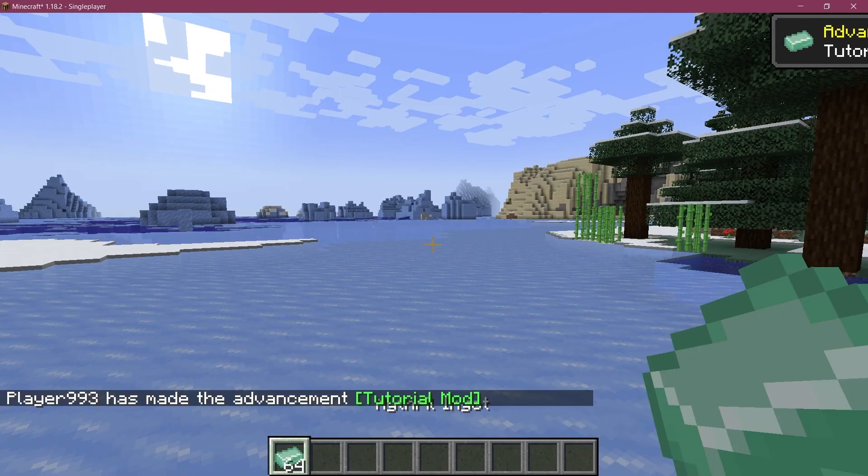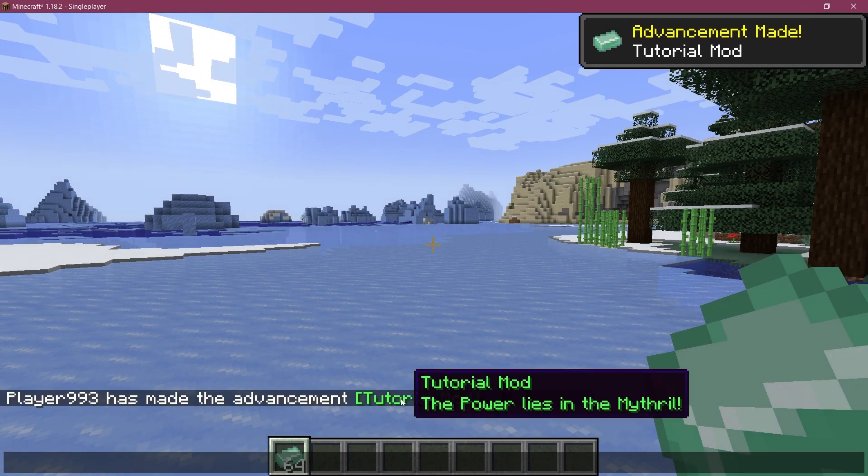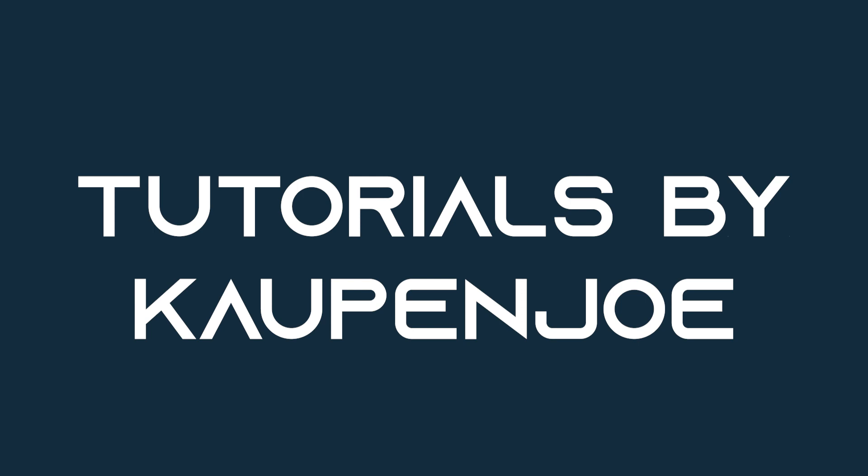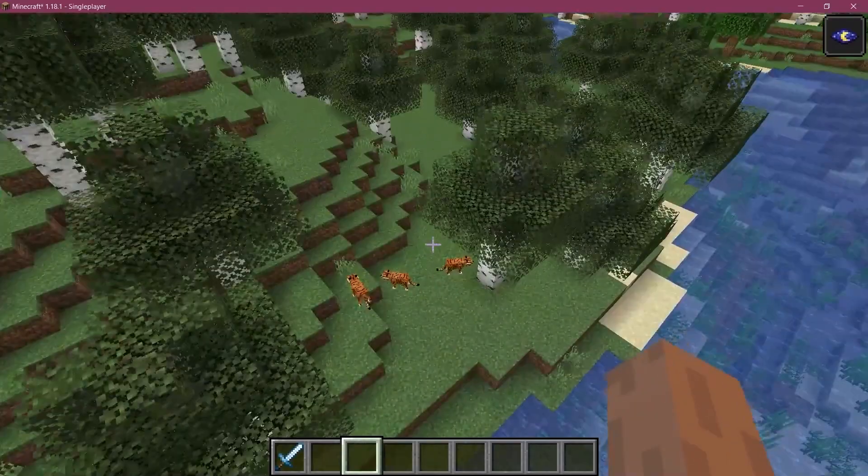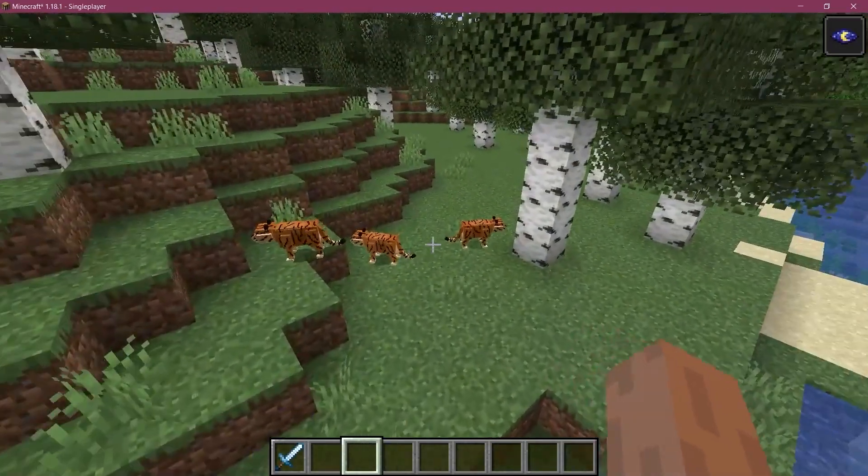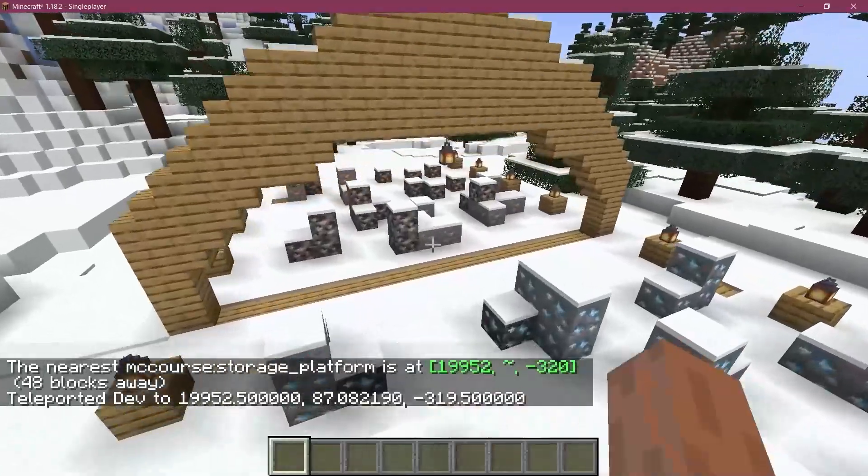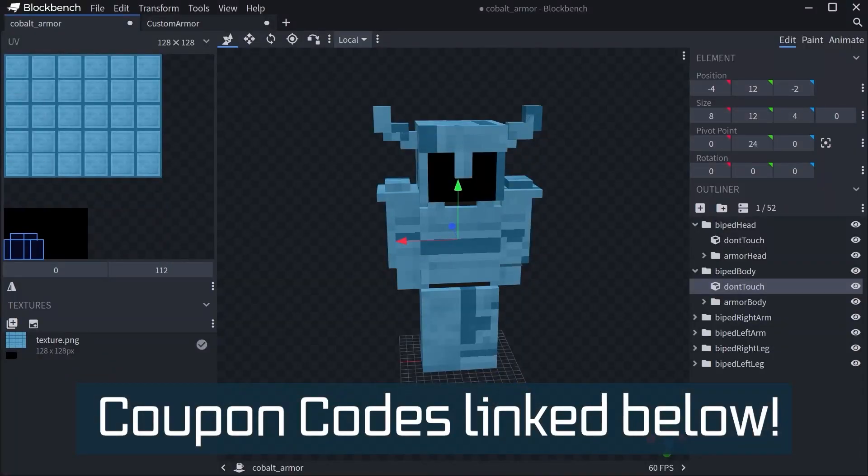Achievement unlocked. Let's add custom advancements to Minecraft. Forging Fabric courses with advanced topics such as entities, custom structures, and 3D armor models are linked in the description below.